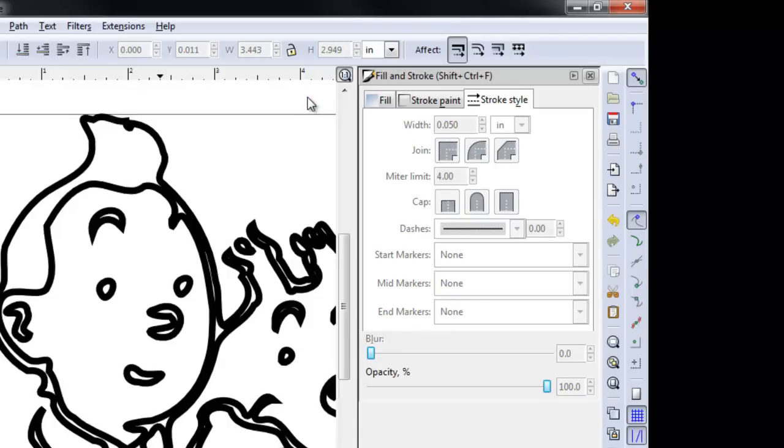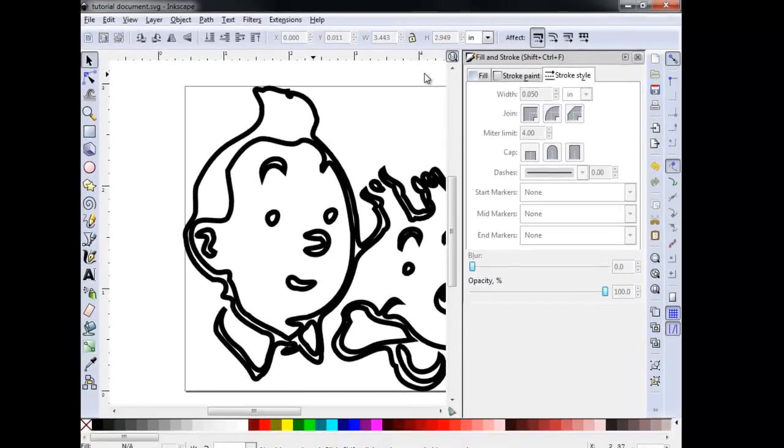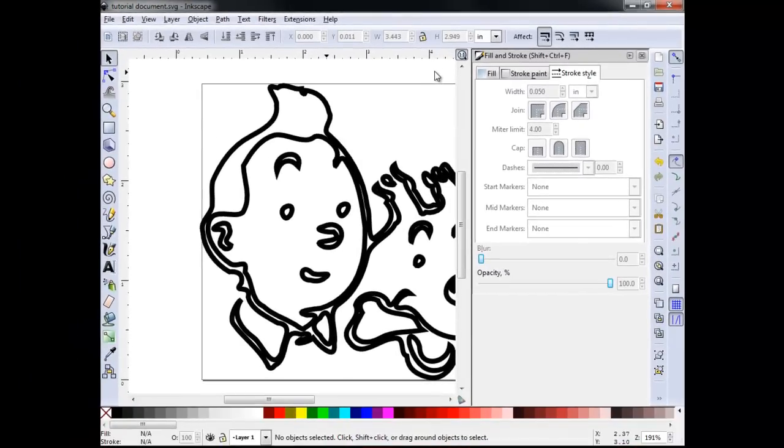Since our design now only appears as an outline, we must create additional vectors to fill in any areas left open.